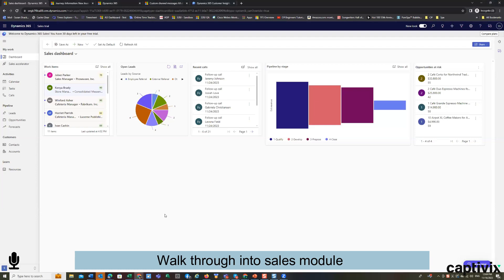Let's go ahead and take a look at the sales module. So when you log into the sales module, what you see is a sales dashboard typically.